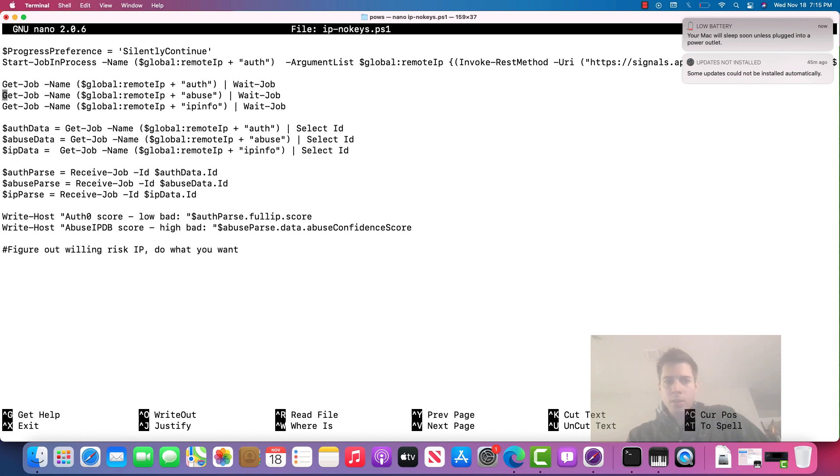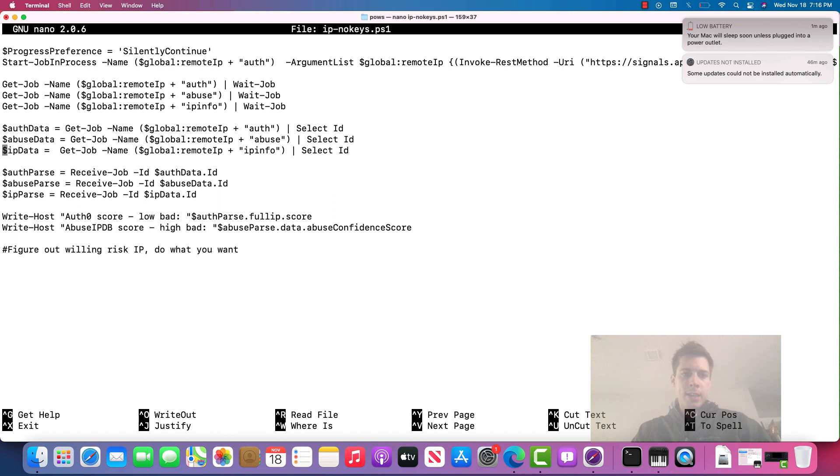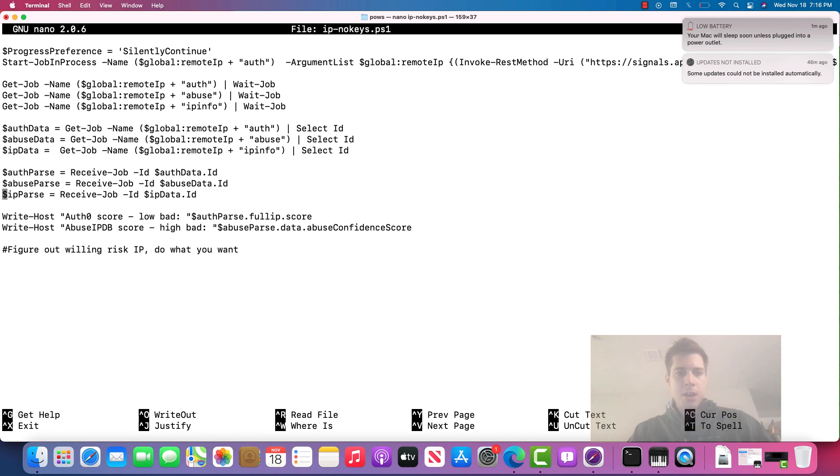If one is too slow, then it's going to hold up for it. But anyway, if all three of them are quick, it just goes boom, boom, boom, done. And then we select the ID based on what we named the job. And we get the information back, we received the job.